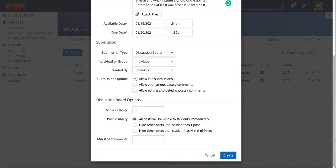You can allow late submissions if you want. You can also allow anonymous posts and comments. Be careful with that one because then the student's name will not be visible to anyone but you as the professor. You can allow them to edit and delete posts and comments, but also be careful with that because if you turn that on, they could delete or edit things and you would no longer be able to see the original.